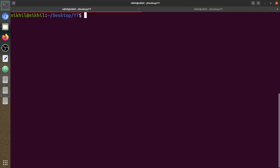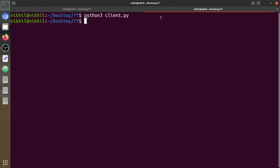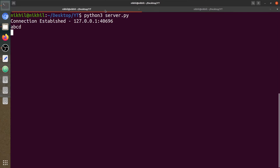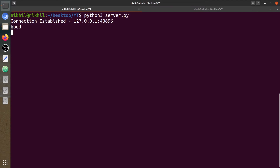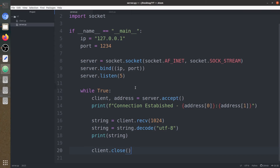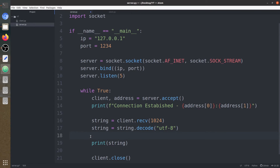Let's close this and run the server again. Let's type 'abcd' as the string. The server receives the same characters 'abcd'. Now let's close the server and write the next part — we are going to convert this string from lowercase to uppercase. string = string.upper().